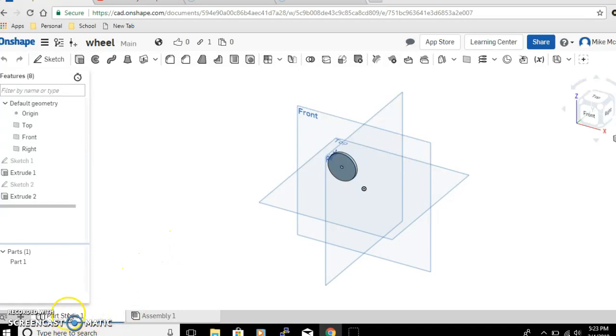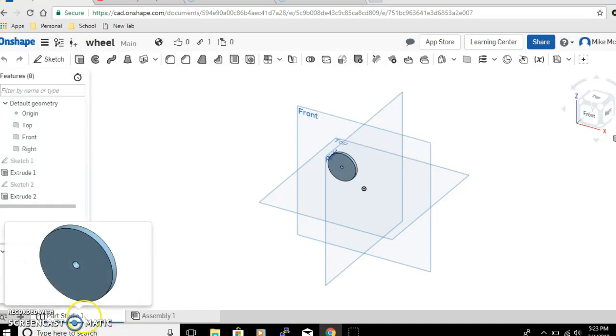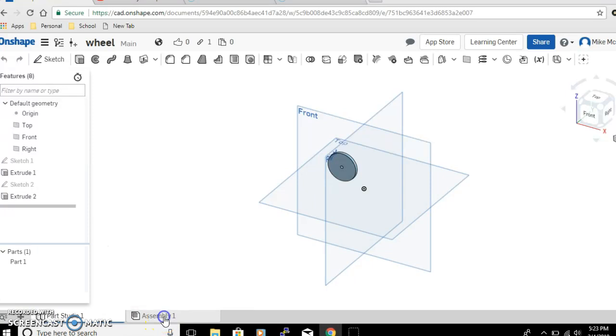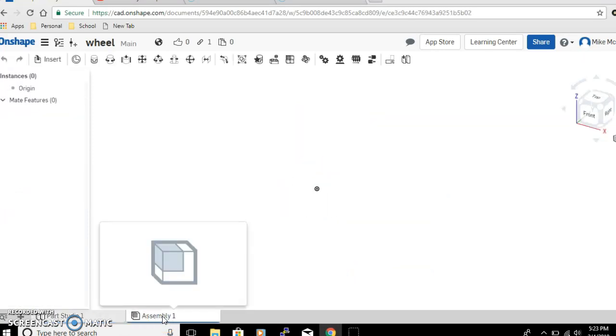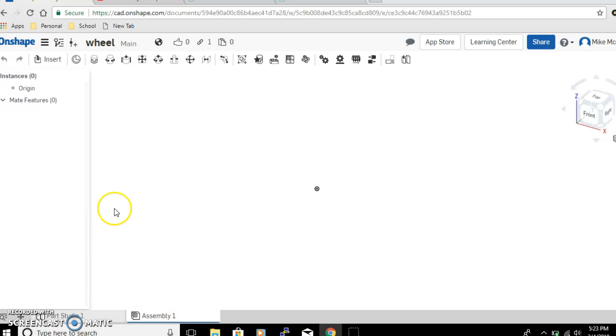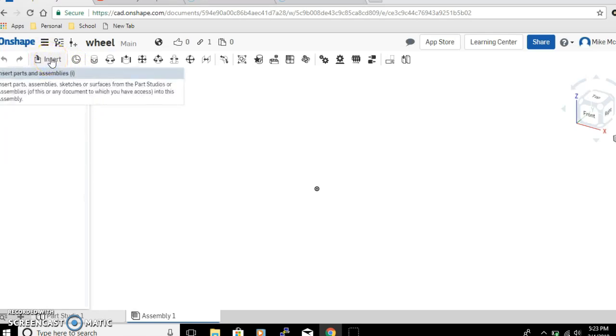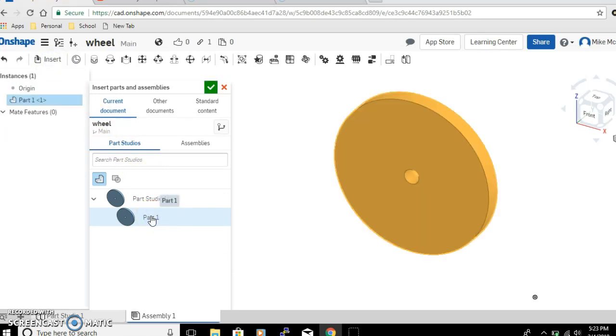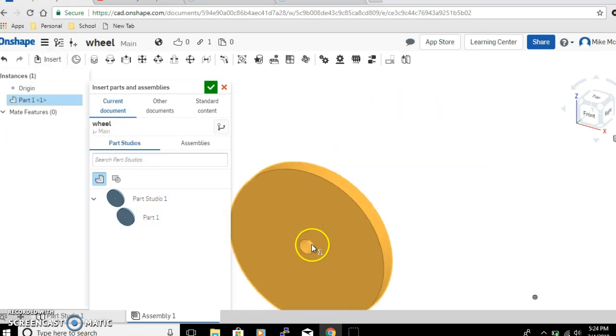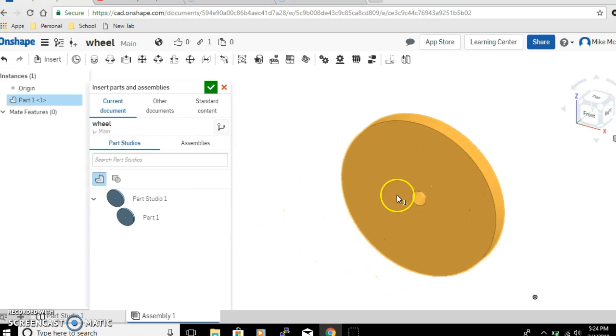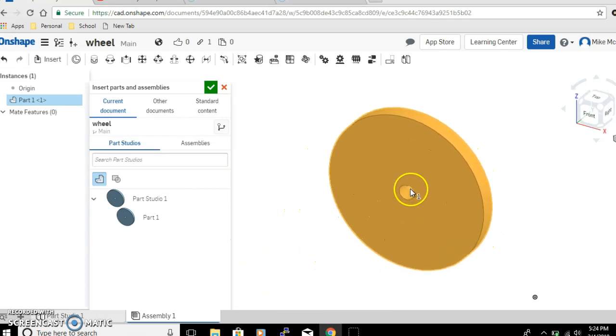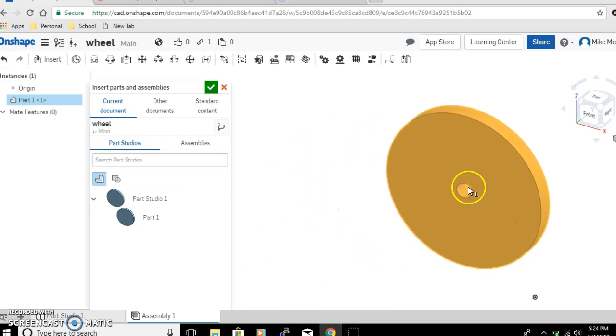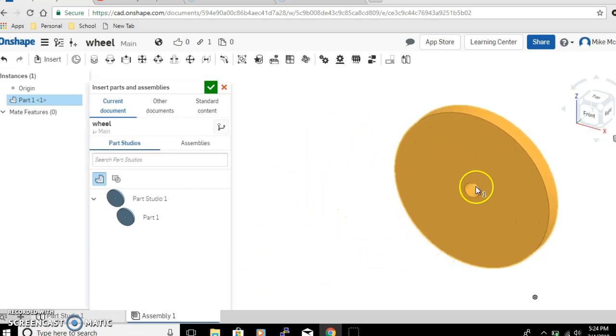We're going to open up one of your previously created parts. Let's start with the wheel. Usually we've been working down here in what's called the parts studio, but today we're making an assembly, so click on Assembly. When you open up assembly, you will see that at the top of the screen there's this option to insert, so we're going to click on Insert.